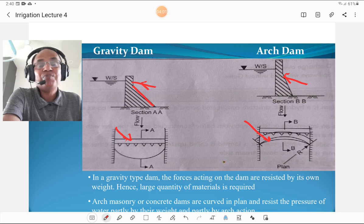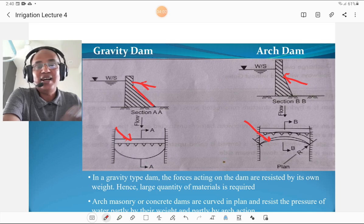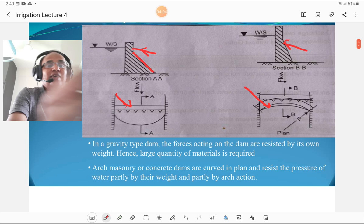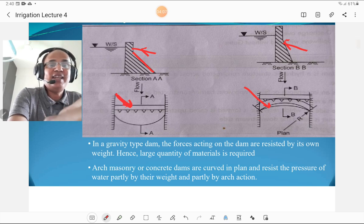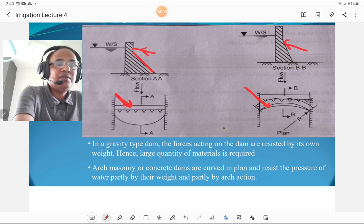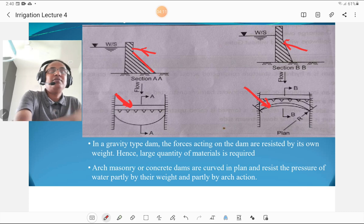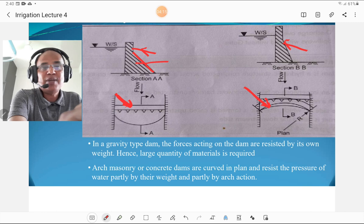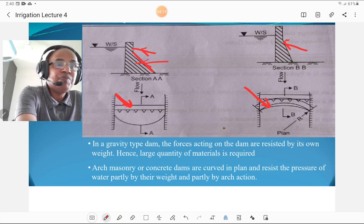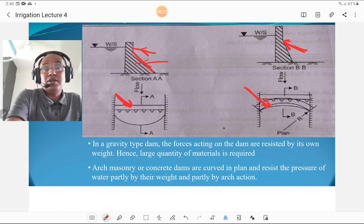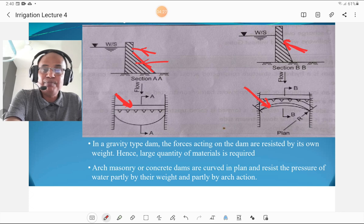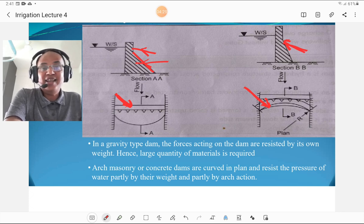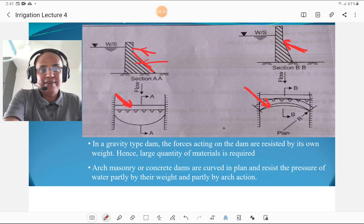Gravity dams are plane in plan, as shown, but arch dams are curved in plan. The downstream side slope is greater for gravity dams and less for arch dams. So the material required for the arch dam is less as compared to the gravity dam.